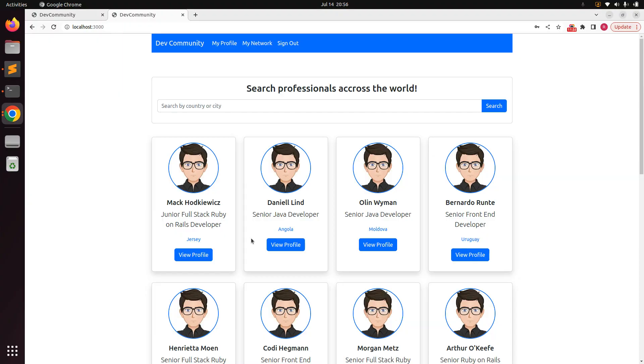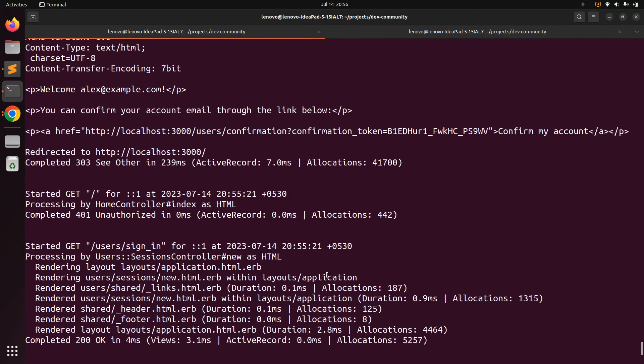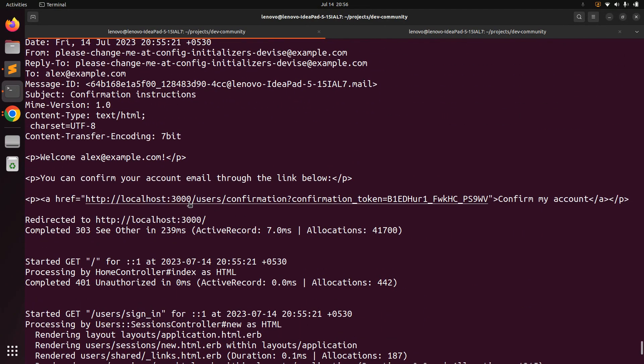In the next lecture, what we will do is add the letter_opener gem, so that newly registered users can see the confirmation email preview in the browser and confirm their account from the browser itself — rather than going to the terminal to click the link. Meanwhile, try this at your end and we will meet in the next lecture. Till then, take care and stay safe!